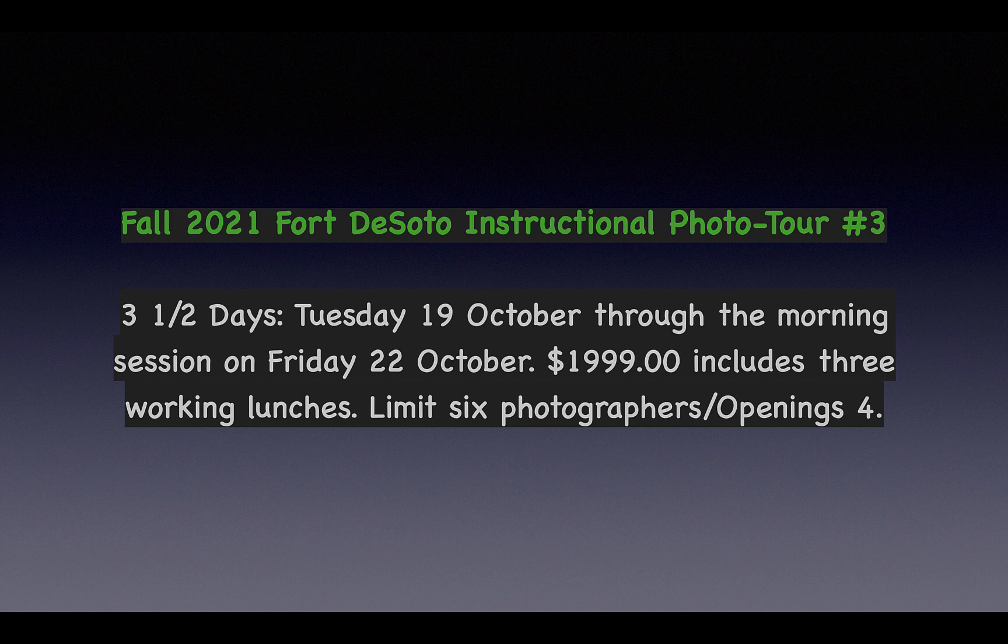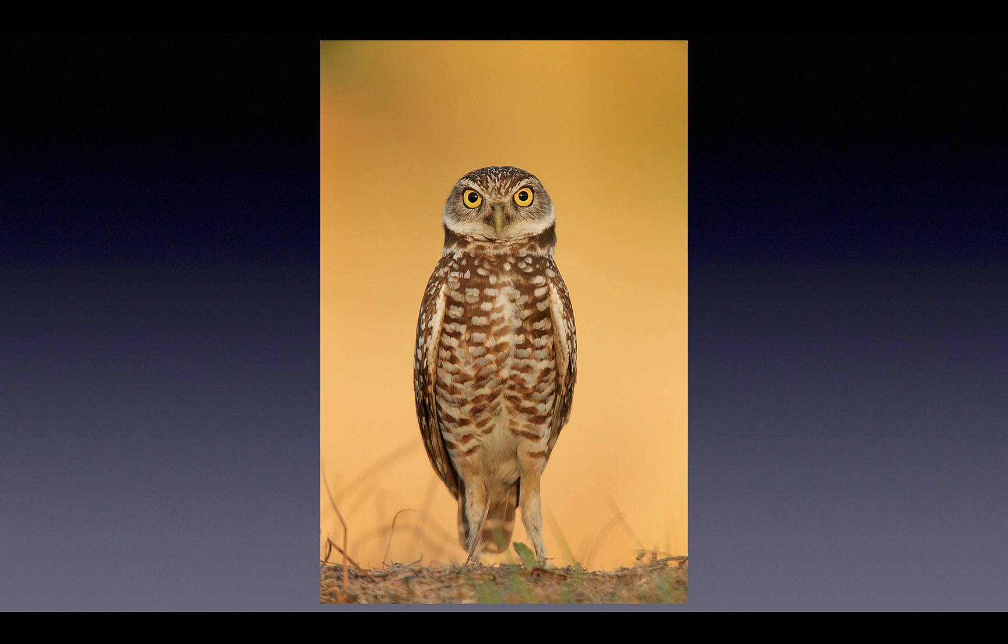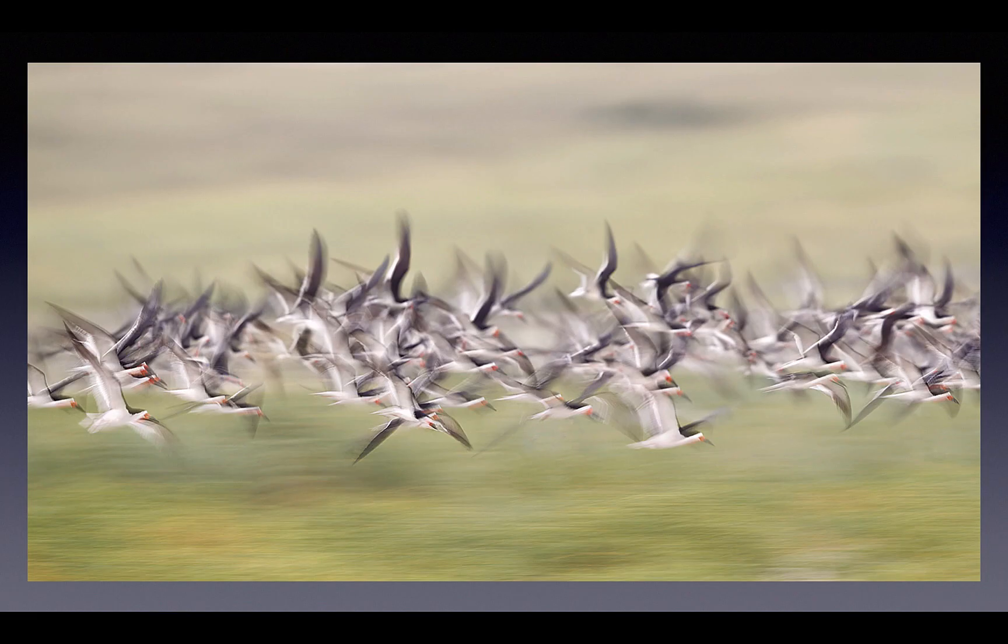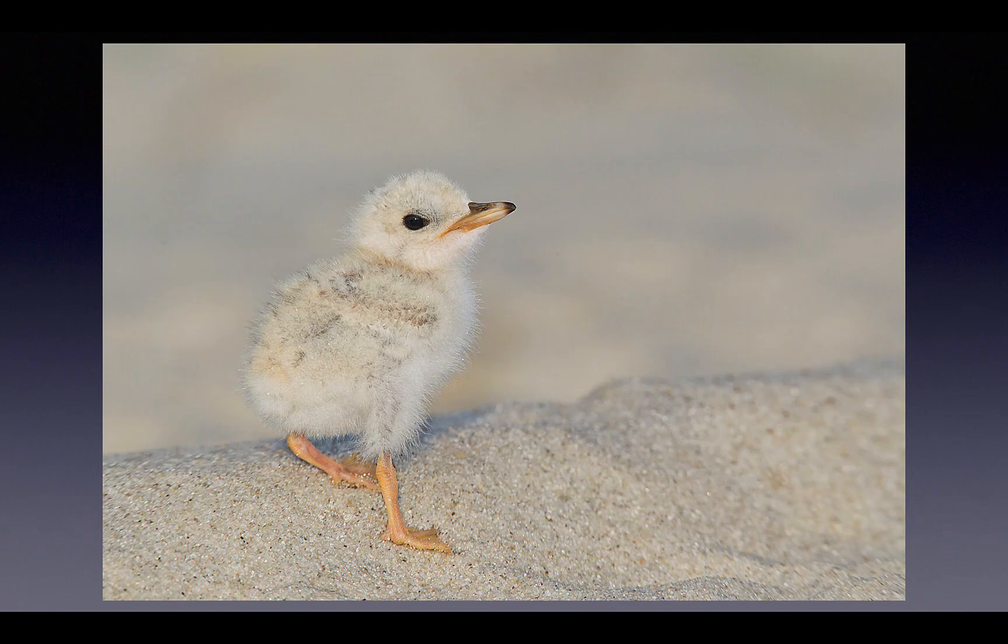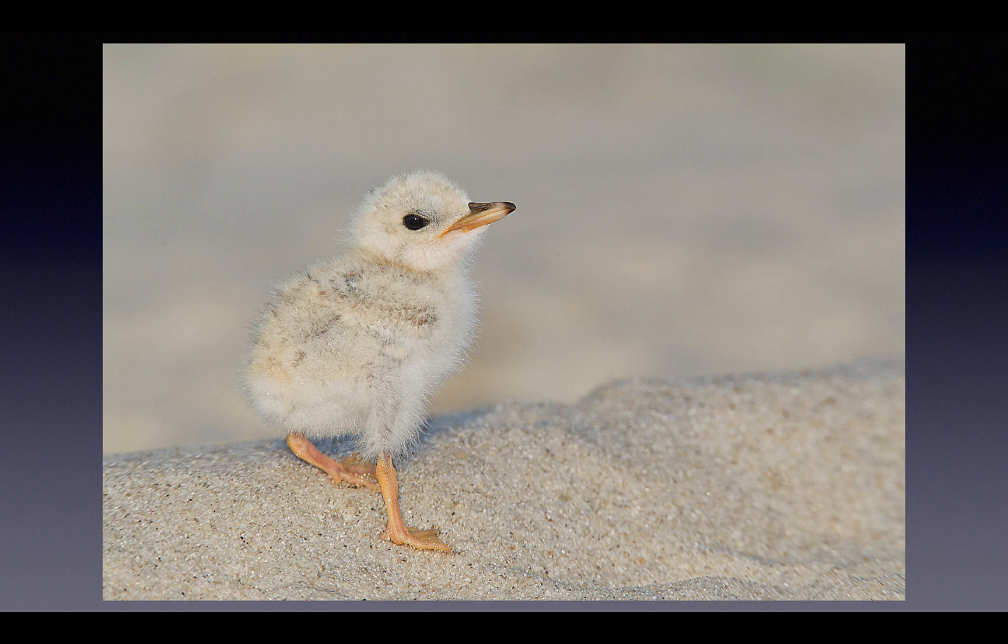I can teach you to see and use the light, get close to free-and-wild birds, use beautiful backgrounds, make pleasing blurs when the light is low, and make tight, sharp images of beautiful subjects like this little Least Tern chick from Nickerson Beach.